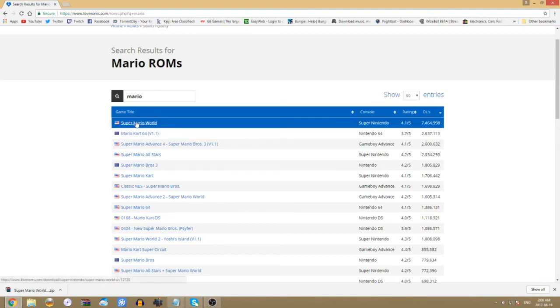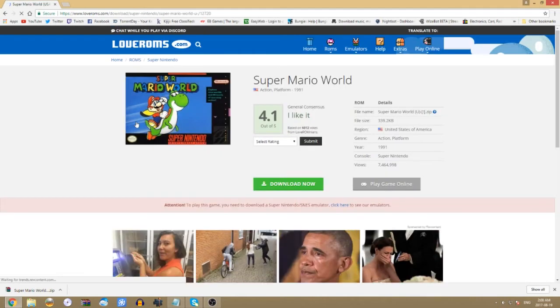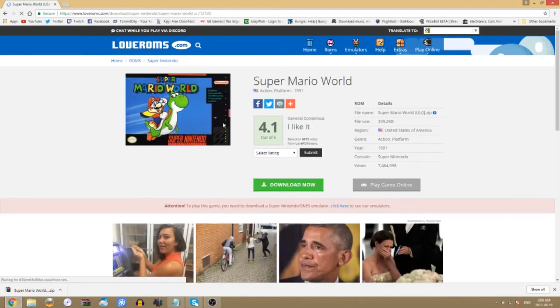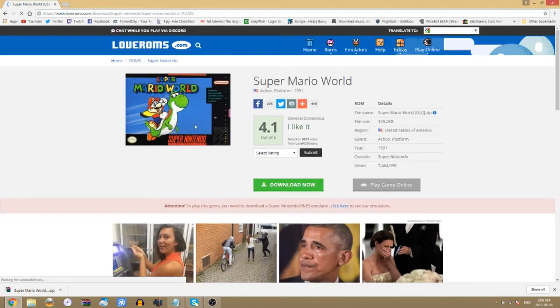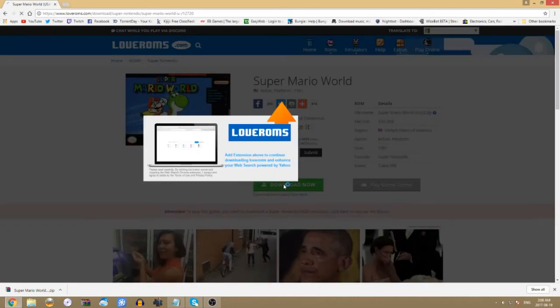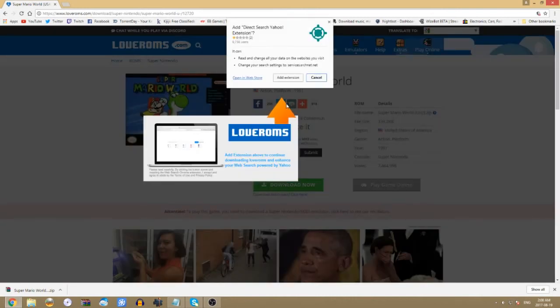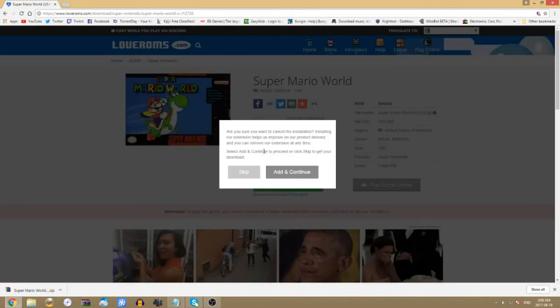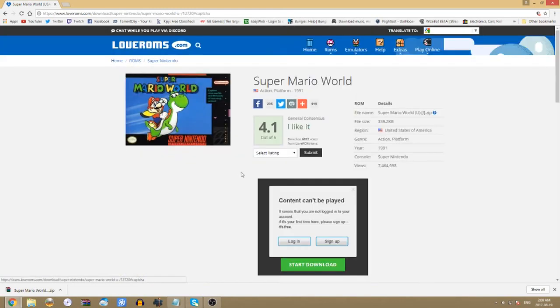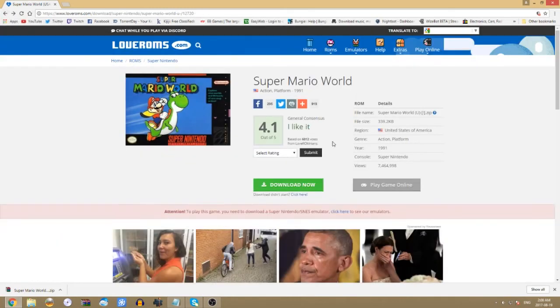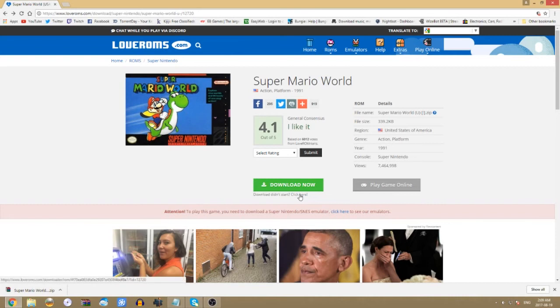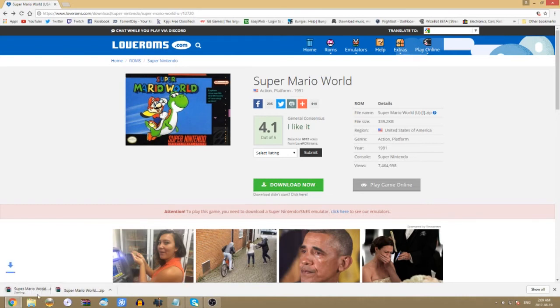I'm going to use Super Mario World as an example. It's going to come up here, and what you want to do is click Download. Once this comes up, click Cancel, then click Skip, then hit the back arrow. Down here underneath Download Now will be Click Here. That'll bring up your download.